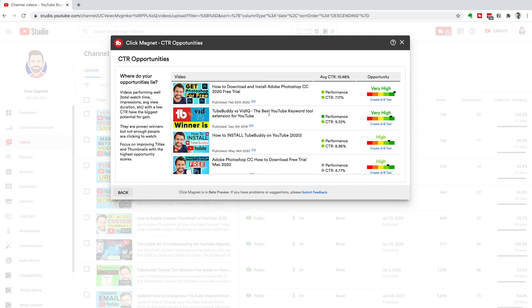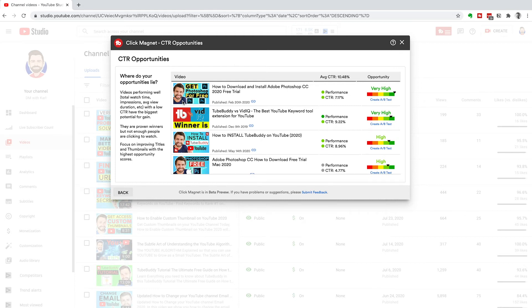Look at this one, TubeBuddy versus VidIQ. We could increase this click-through rate by putting my face inside of this. Remember, we were at about 10.6% click-through rate average if we had our face in there. So if we add our face, we're going to go from 9.2%, hopefully up to around that 10% mark.